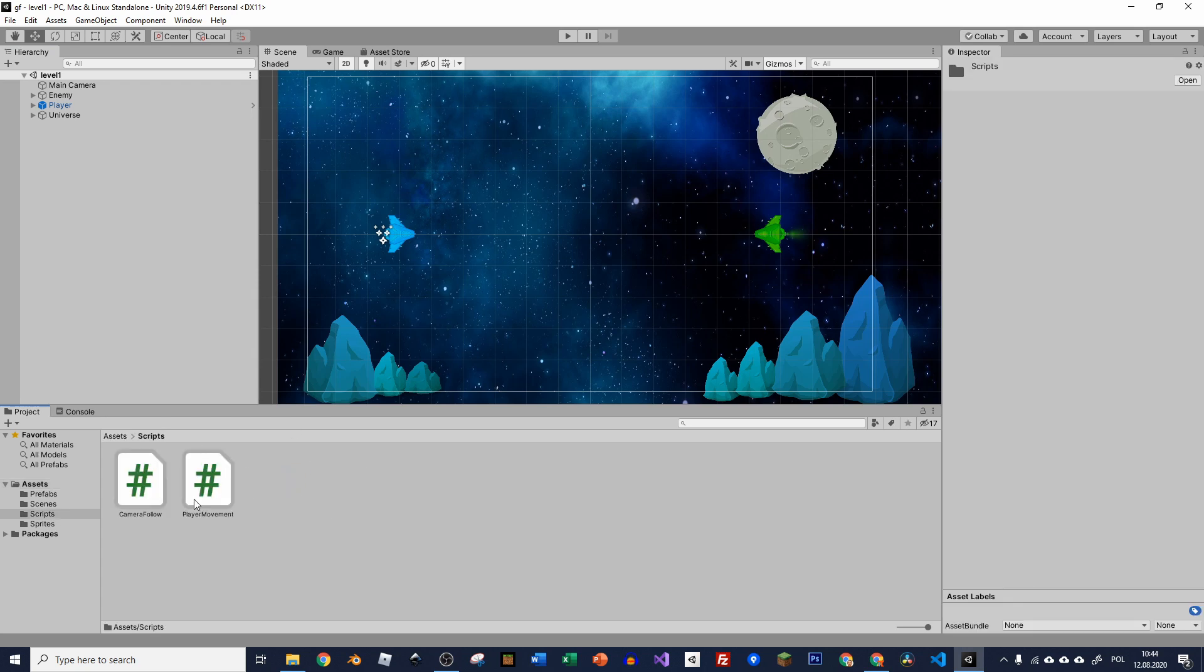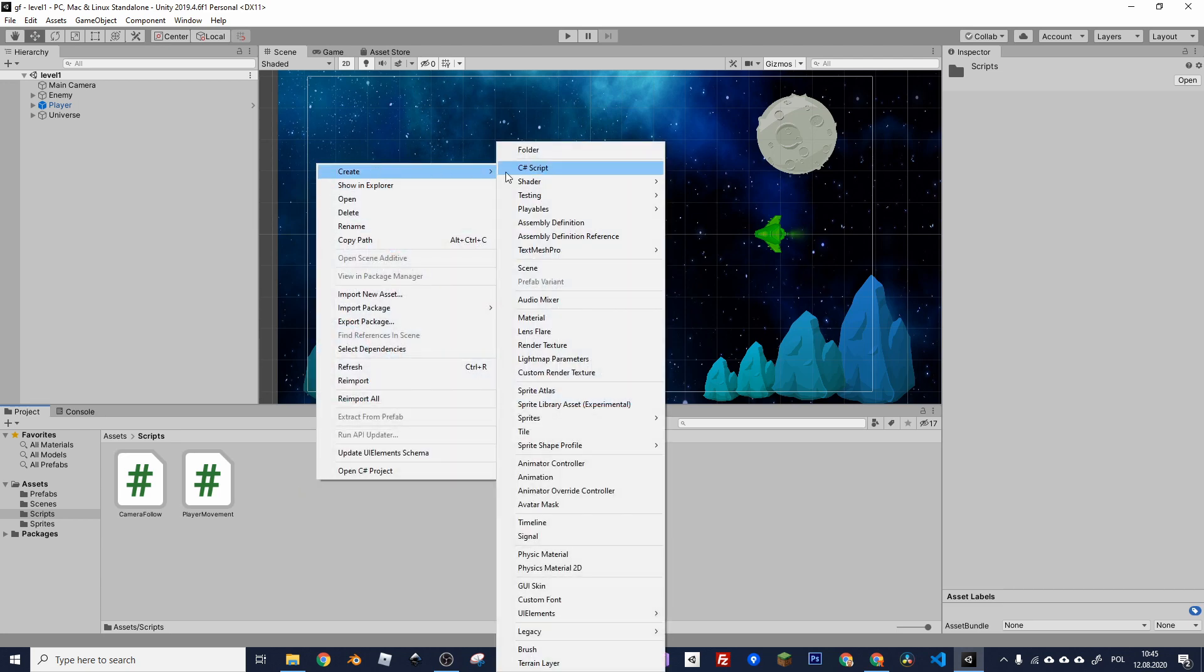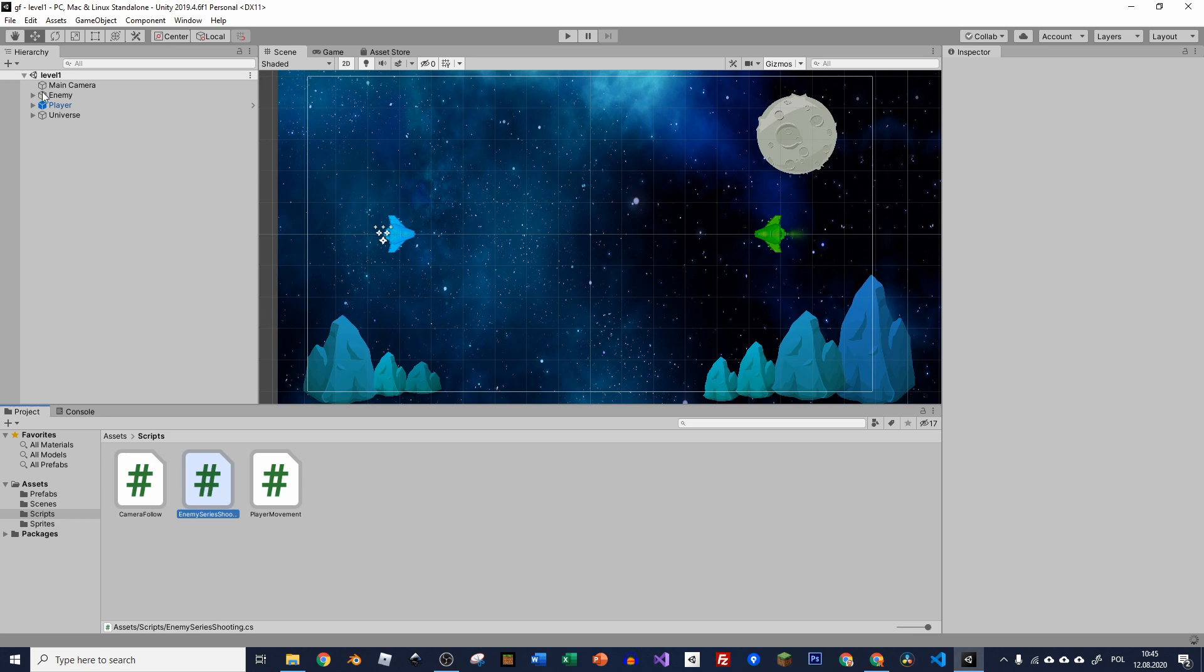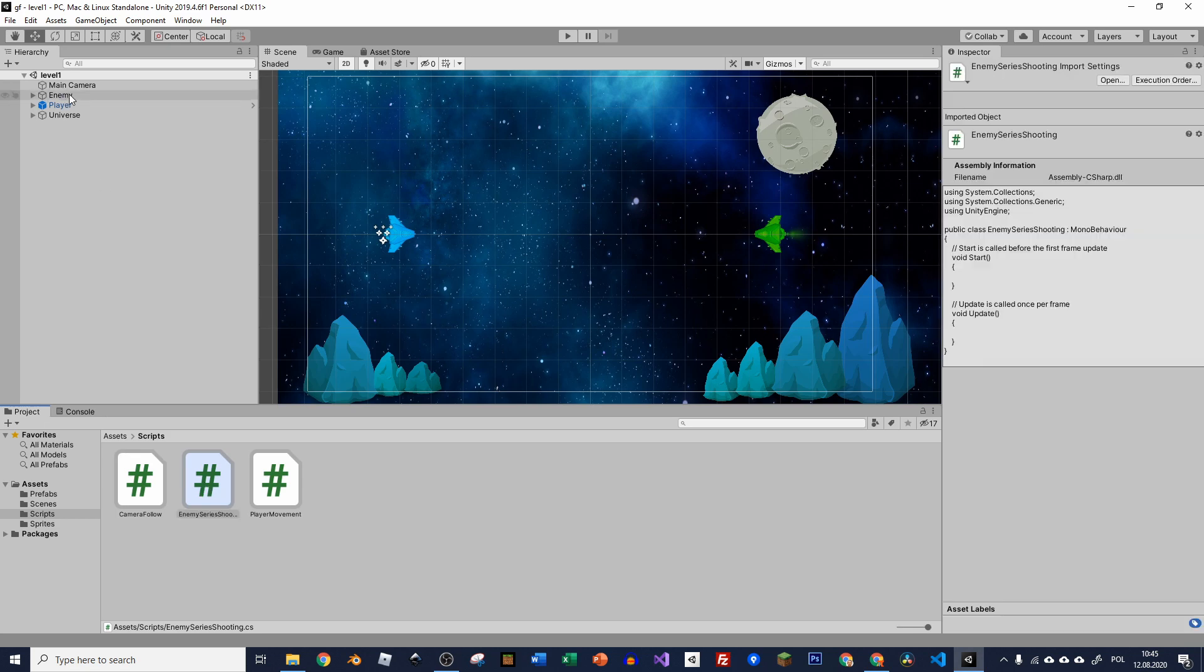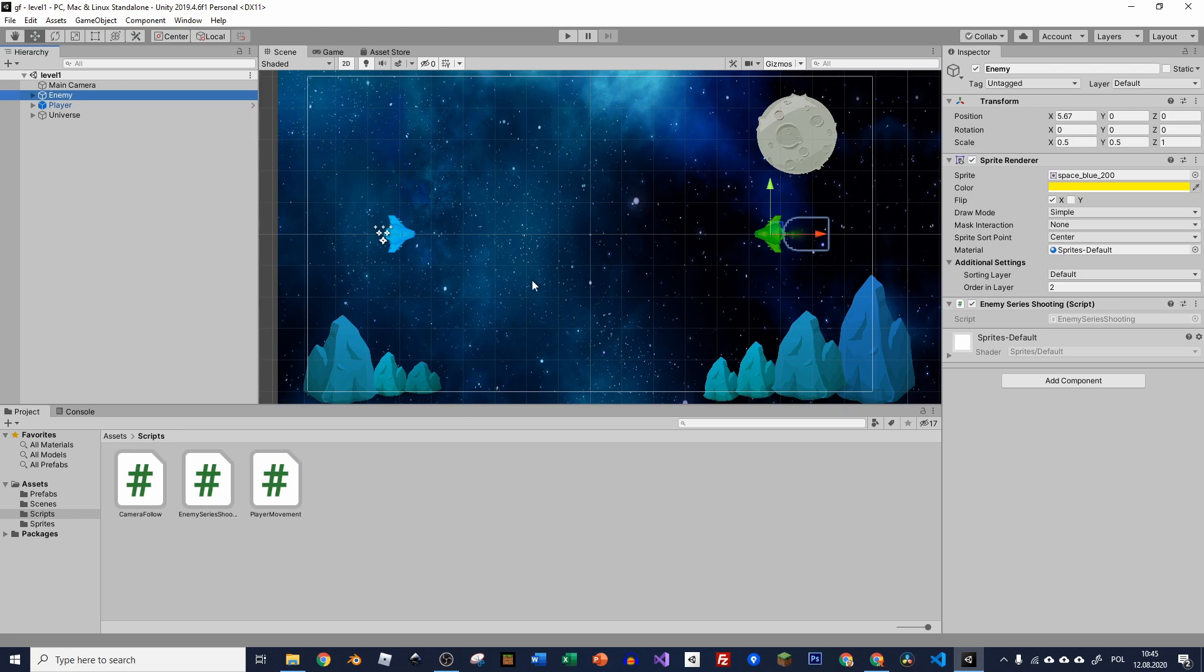We can go inside the scripts. We already have two, the camera follower and the player movement, which is not necessary to have in this example. So let's create a new one, right click, create a C sharp script and I'll call it enemy series shooting. Now we need to attach this script to our enemy. Just drag and drop it to our enemy object and here we have it.